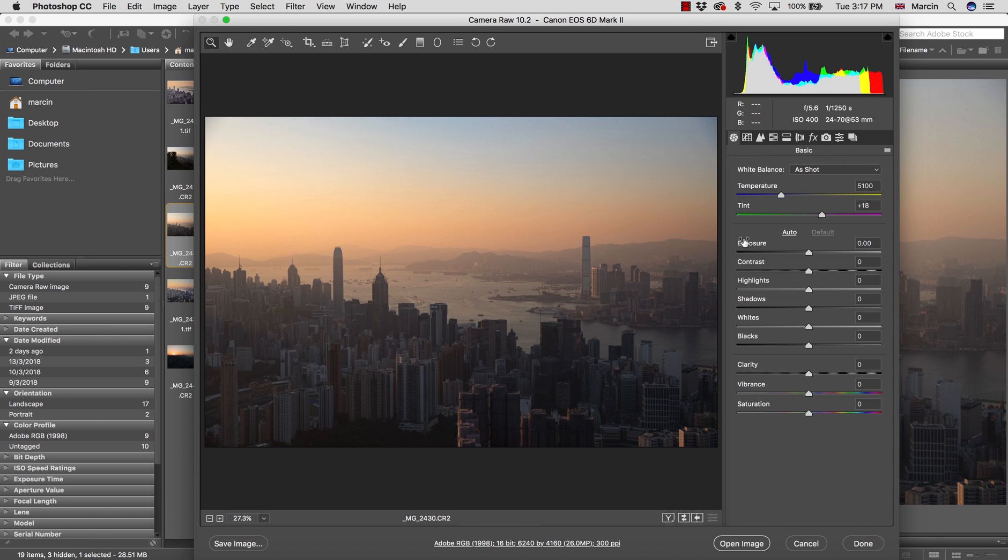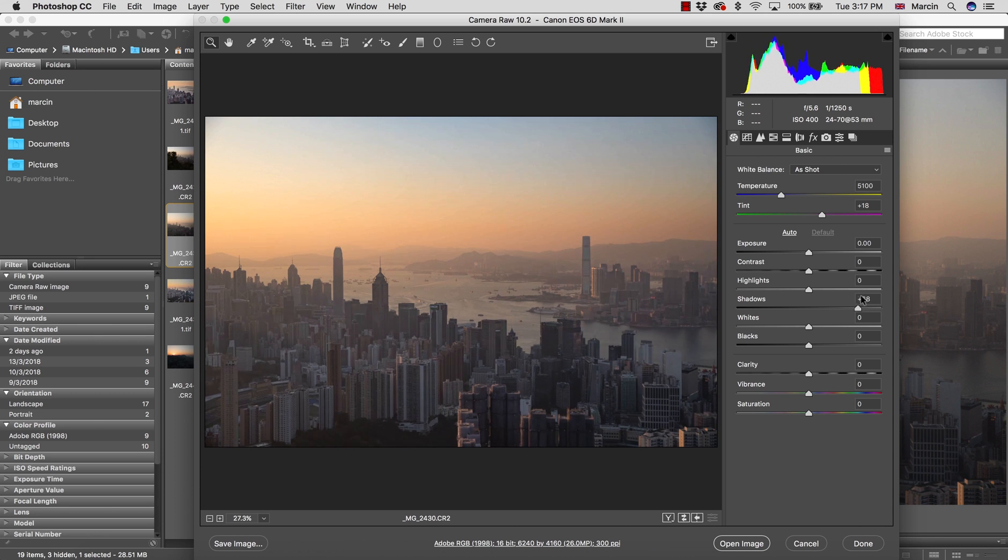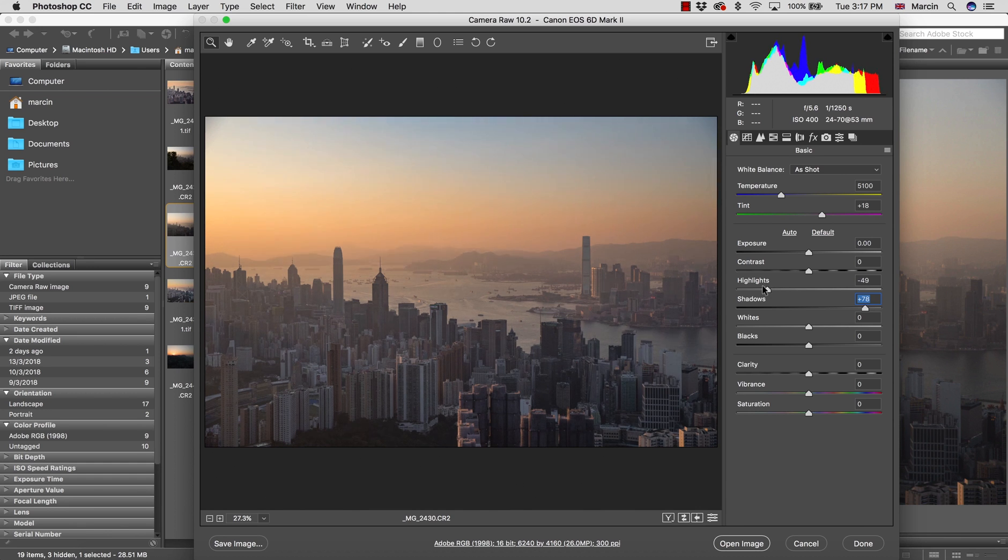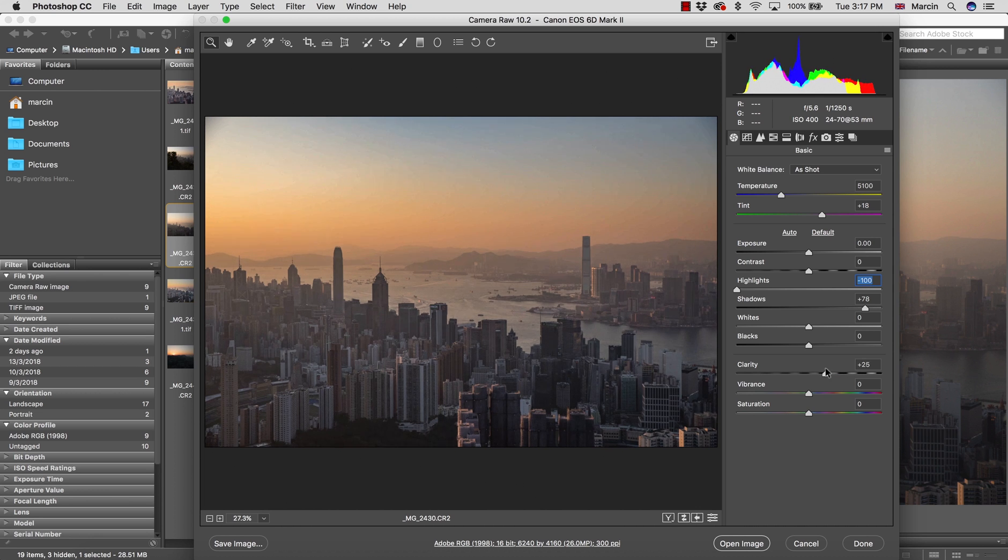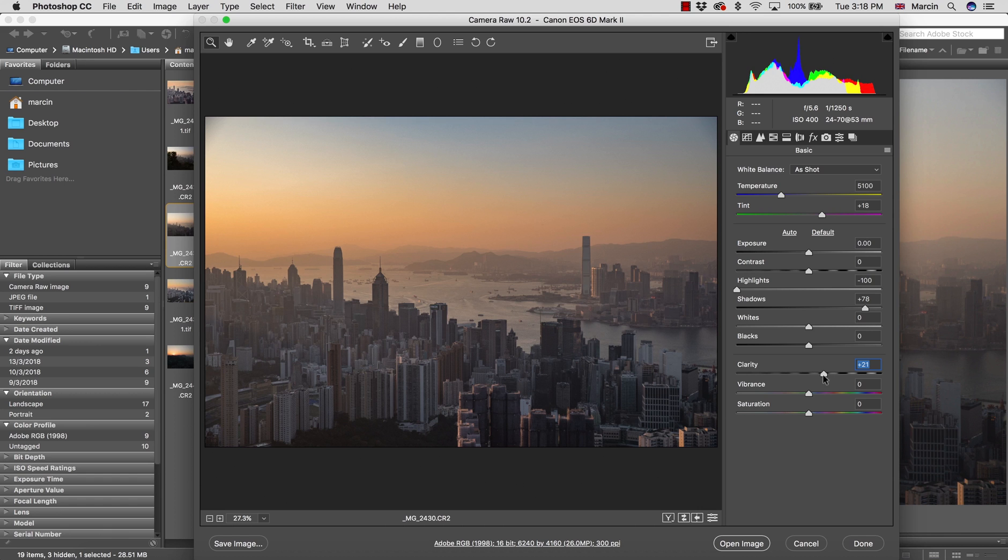I'm going back to the basic panel, bringing up the shadows because I need to make this image well visible. I'm taking down the highlights as well. Now I'm going to increase clarity. It helps with the haze. At this moment I'm going to open this image as a smart object, so I'm pressing Shift and have Open Object.